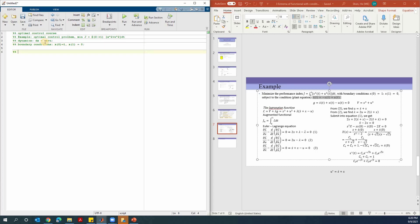To completely finish everything we need to do, we need to know how to solve the differential equation. In MATLAB, there is a command called dsolve, and this is used to solve differential equations. Another function we will need is called solve, and this can solve algebraic equations.